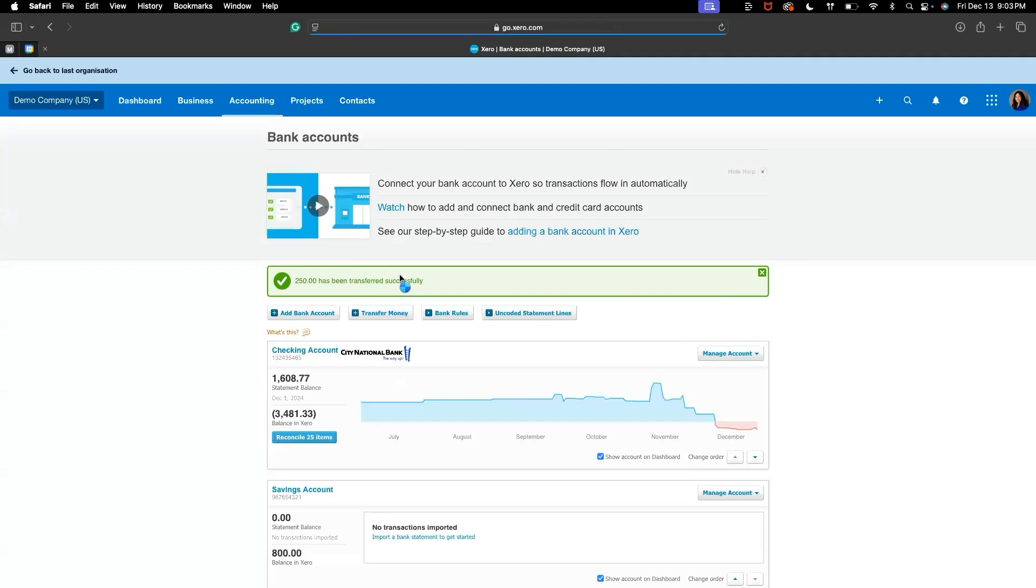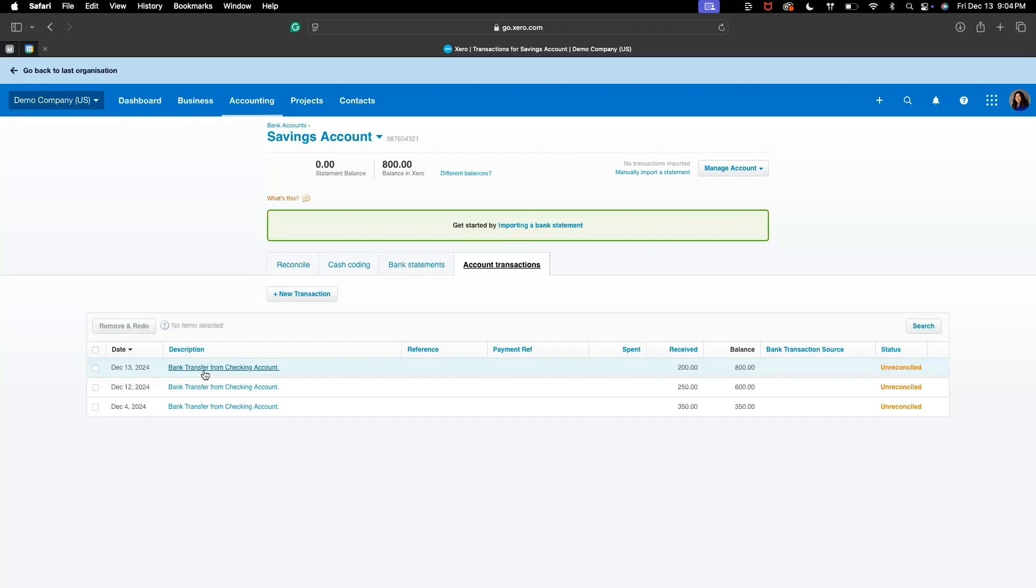This will now show up in both bank accounts. You can now review both the from and to accounts to ensure everything matches your records.